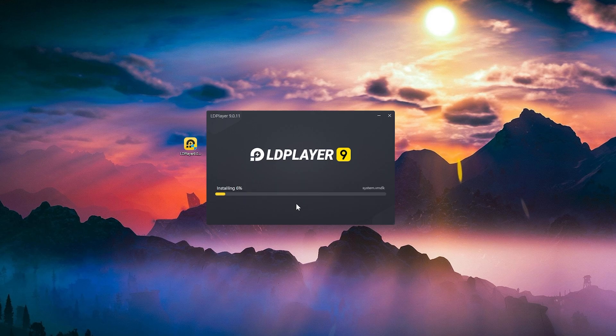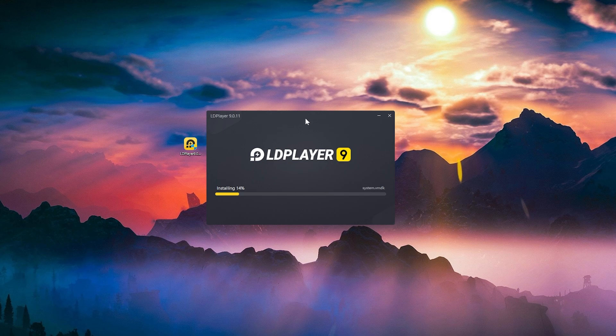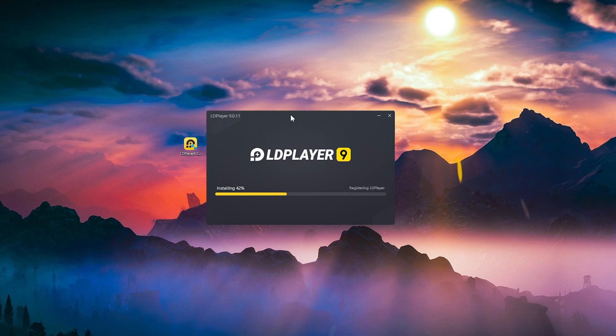What I can tell you is that LD Player is also very well optimized for low-end PCs. So if you're using Windows 11 or even Windows 10 on a low-end PC, LD Player is the Android emulator to get, because it is very well optimized for low-end PCs and PCs that cannot get high performance. I'm just gonna wait for the installation process to be finished.